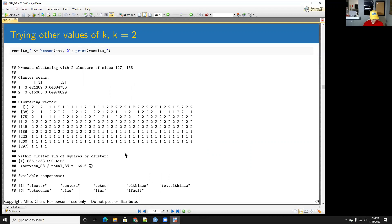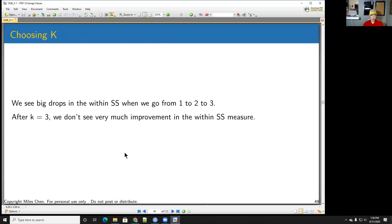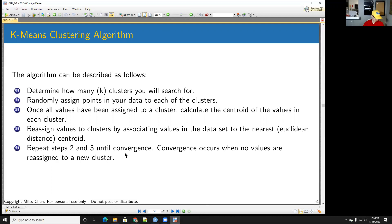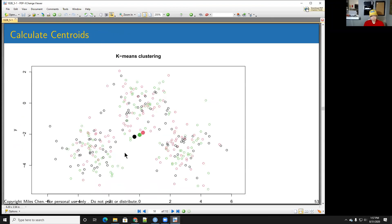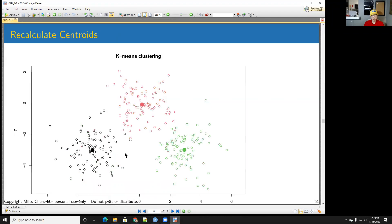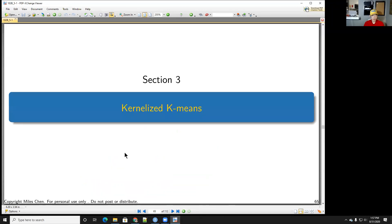Quick quiz answers: first answer is B as in bear, second answer is C as in cat. Now let's move on to kernelized K-means clustering.